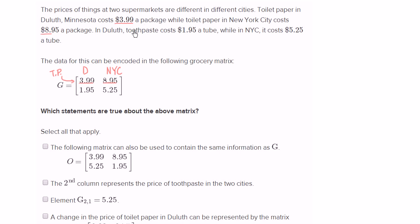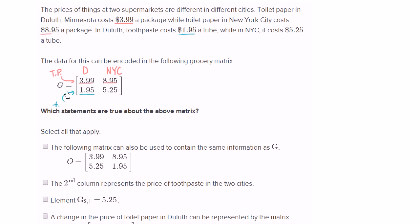And let's see if that works out for the other data. In Duluth, toothpaste costs $1.95 a tube. So this data right over here maps to this entry right over here — so this looks like the toothpaste row. I'll just write 'tooth.' This is toothpaste in Duluth, $1.95. Toothpaste in New York City, $5.25. So that's how they have set up the data.